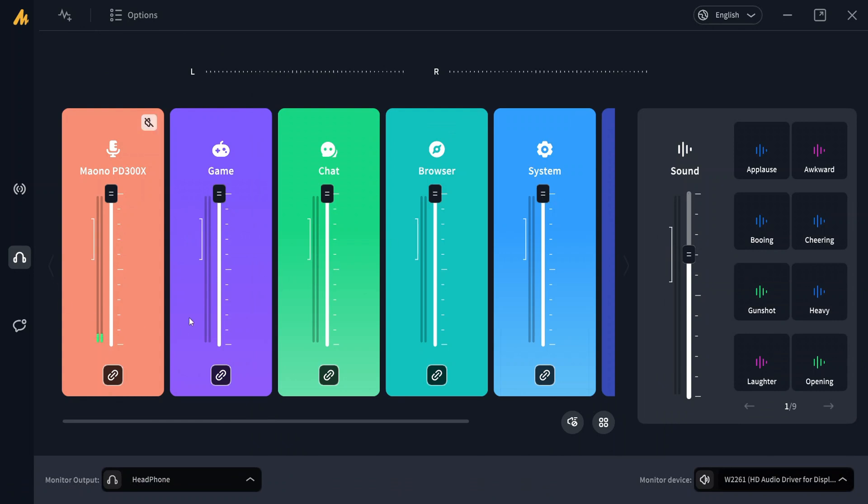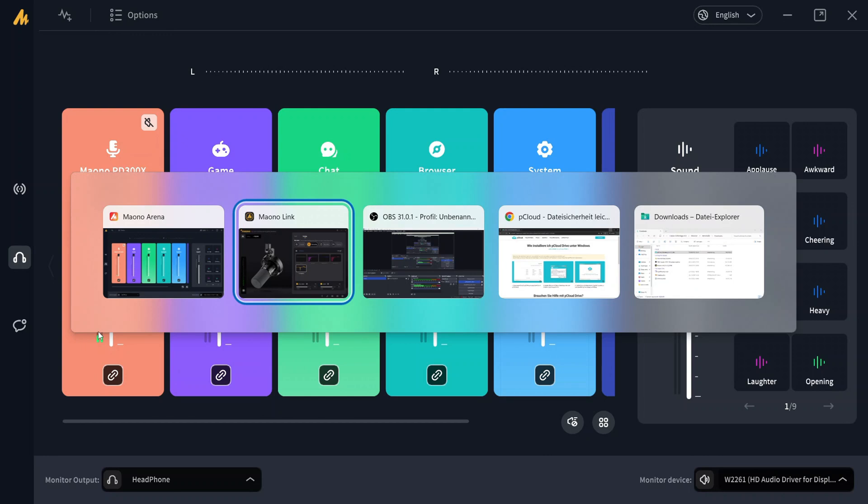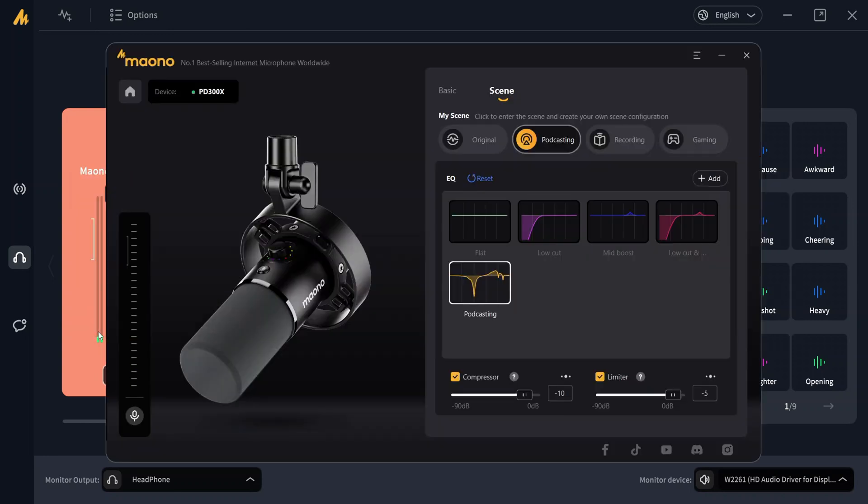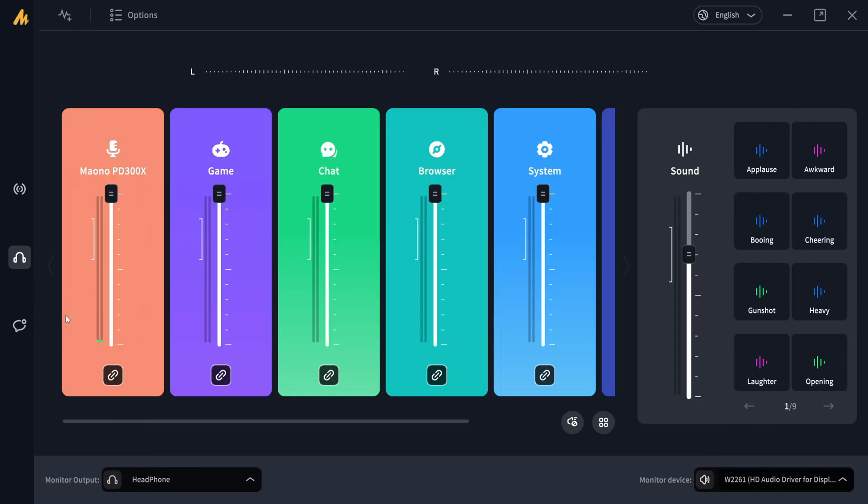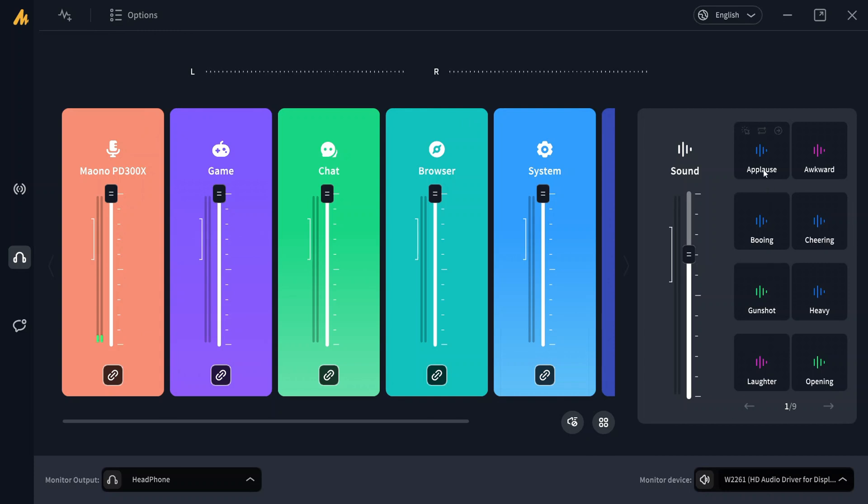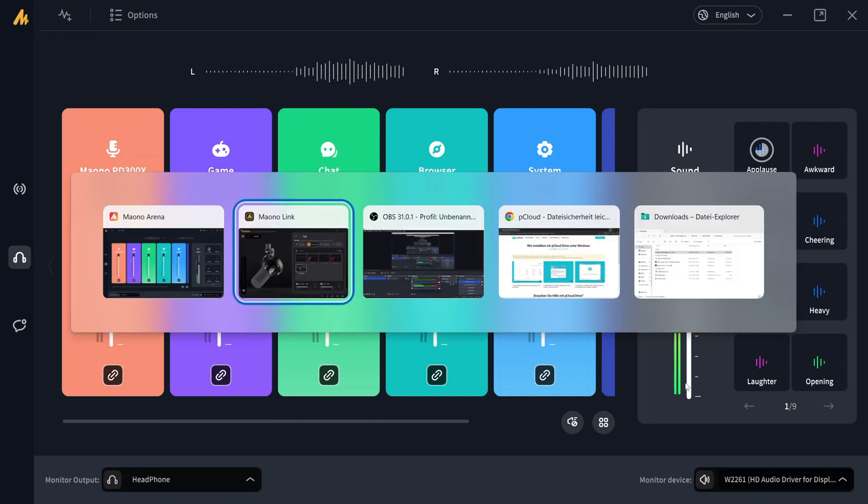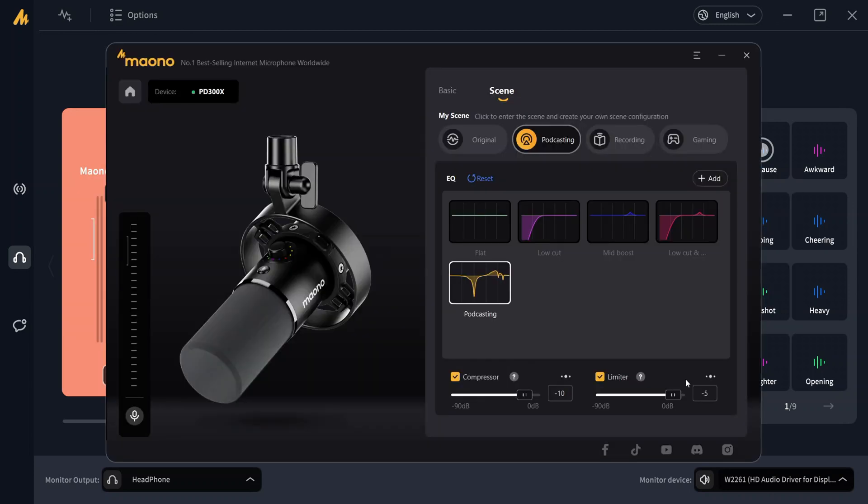Actually, I don't really understand why the Maono is so quiet here, because as we saw in the other software, it seems to be quite a powerful signal with standard leveling, and here it's only so quiet. Nonetheless, this one enables us also to kick in some applause, for example.